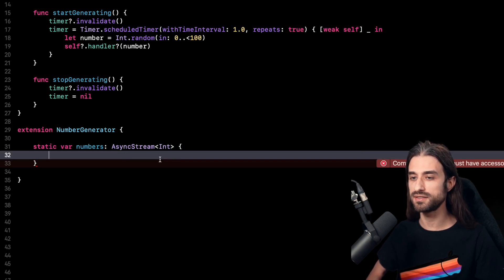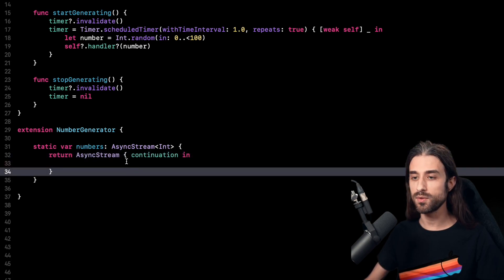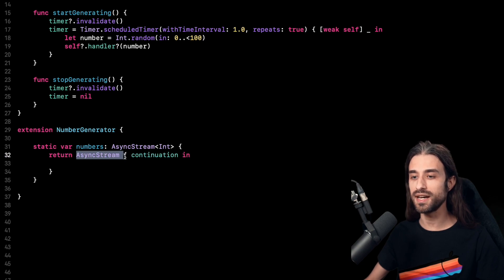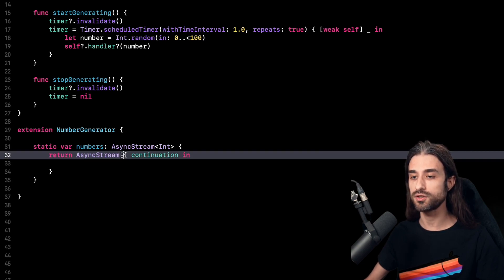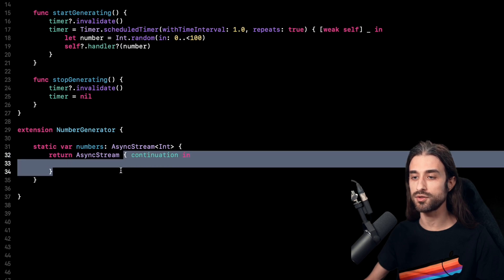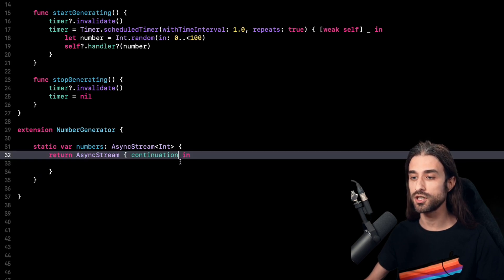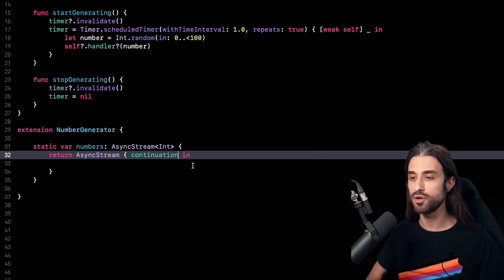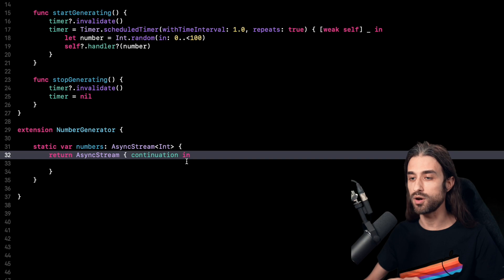Now let's see how we are going to implement this static property. First I'm going to return an AsyncStream, and as you can see the signature of AsyncStream is not that different to that of the function withCheckedContinuation — because it takes as an argument a closure, and the closure has a continuation as its argument. The continuation is the object that allows us to bridge existing completion handler based asynchronous code to a new async API. Basically, we are going to use this continuation to take our values provided asynchronously through a completion handler and make them available to a call site that uses the new async await API.